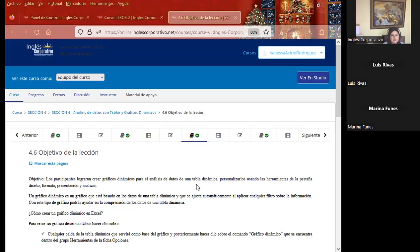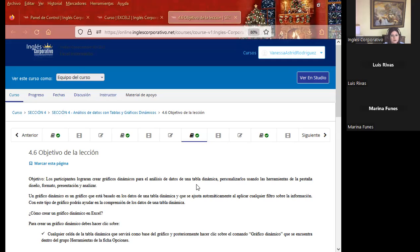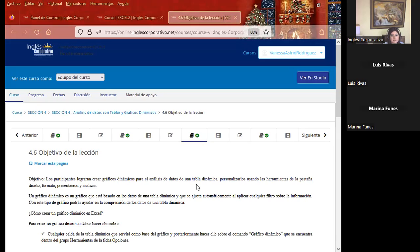Partiendo de la información de los diferentes ejercicios que hemos realizado, van a darse cuenta en qué momento se debe colocar un gráfico a una tabla dinámica. Como la palabra lo dice, gráfico estadístico. Aunque depende de una tabla dinámica y también es nombrado como gráfico dinámico, siempre se basa en una estadística de información que tenemos. La misma teoría lo dice: no todas las tablas dinámicas dependen para poder crear un gráfico dinámico.